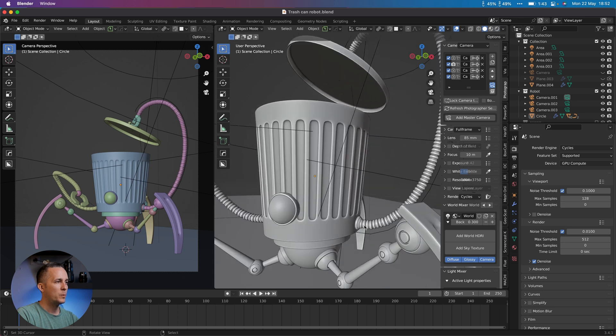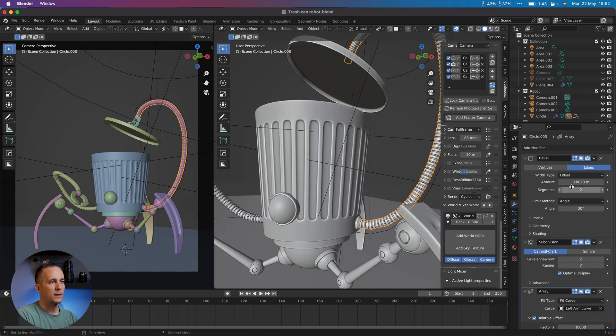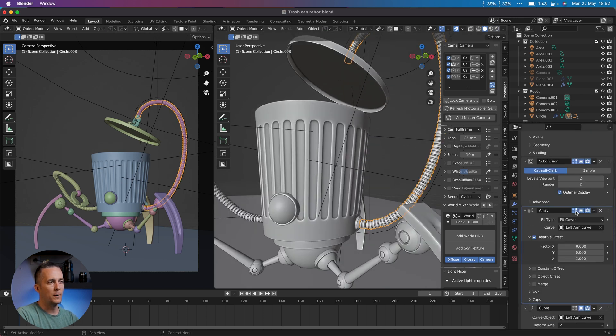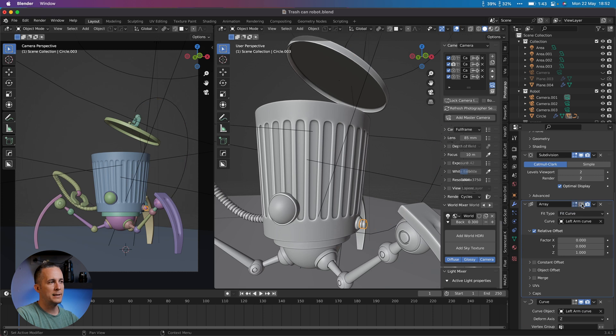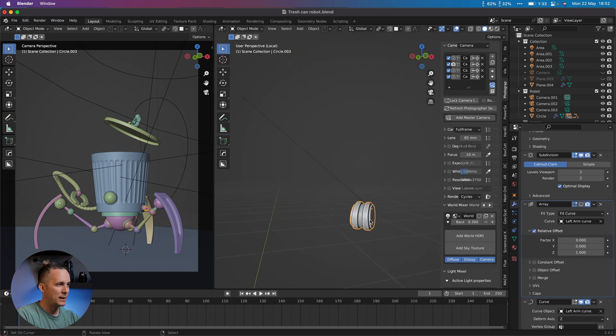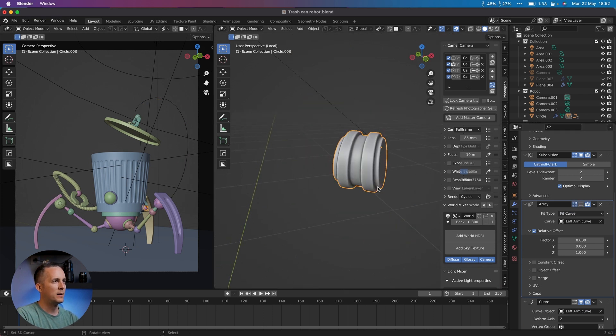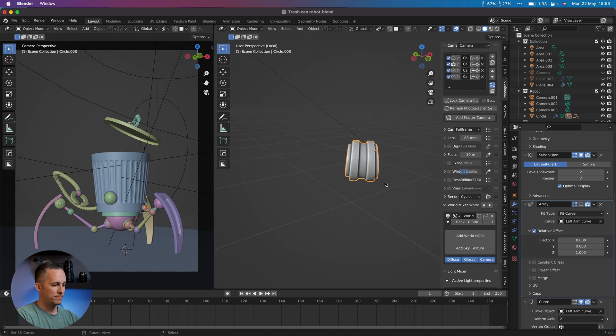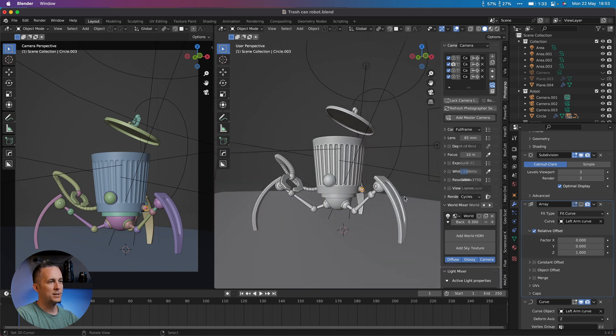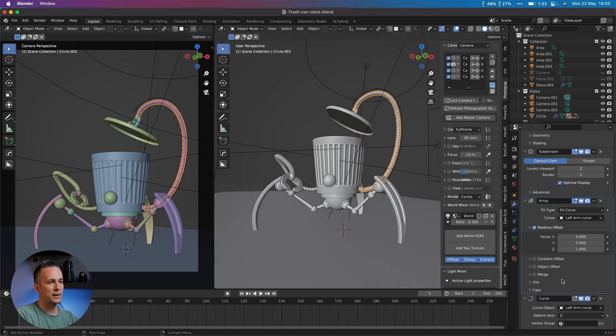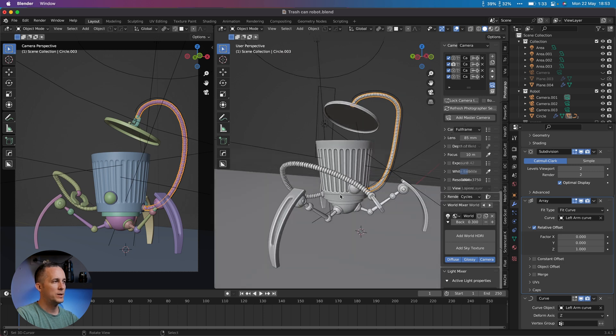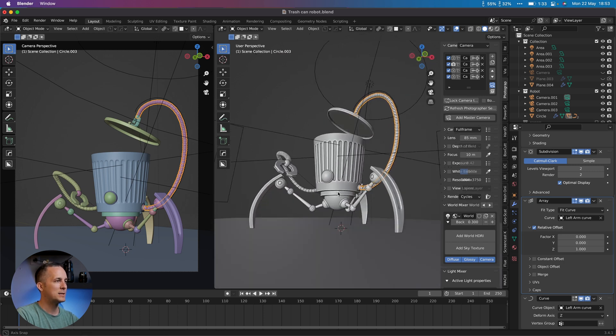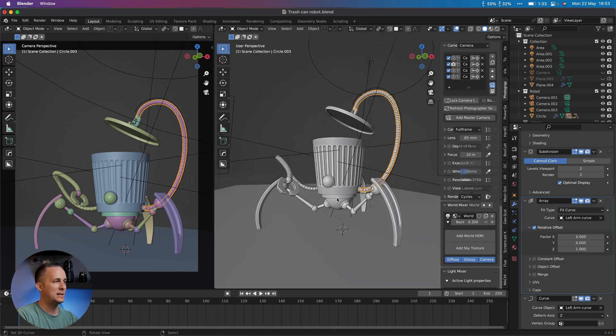Let me show you really quickly with this cool object. If I go and hide the array, this is just one simple object and I just used exactly the same trick, array and curve modifier. And with the curve I shape the arms and this is amazing.